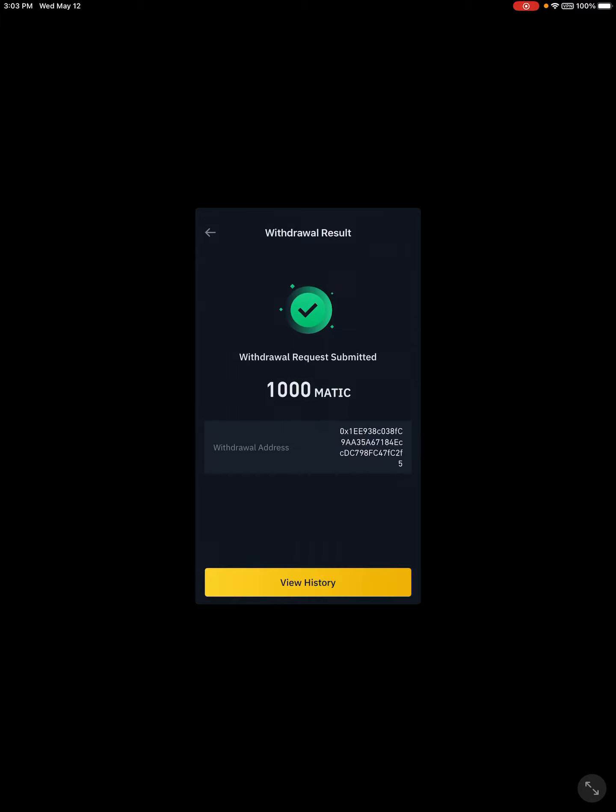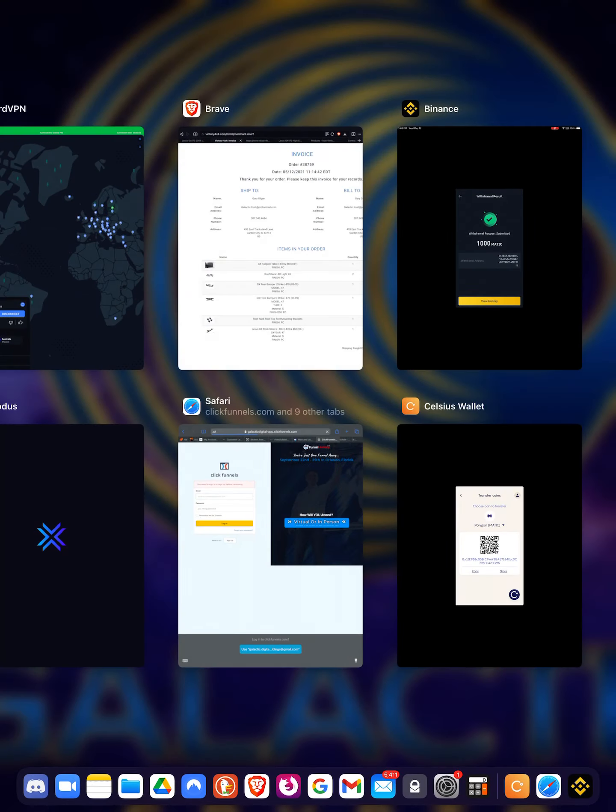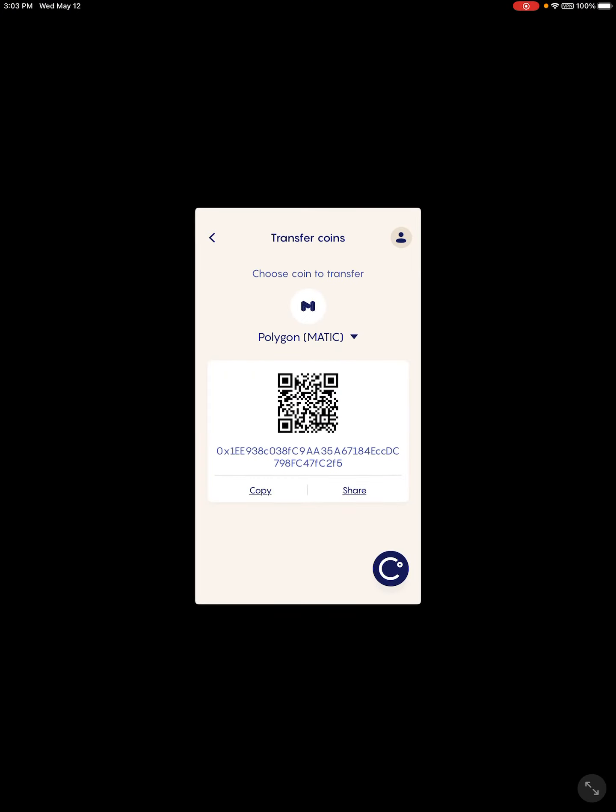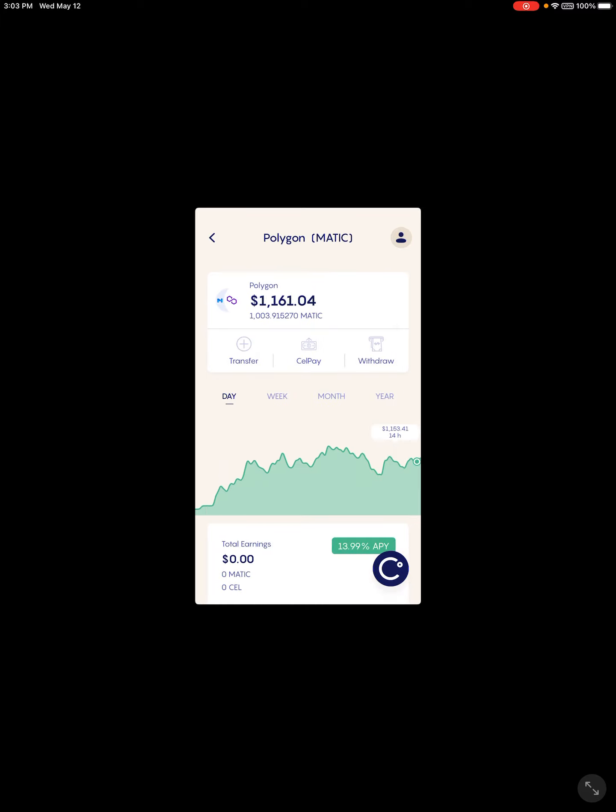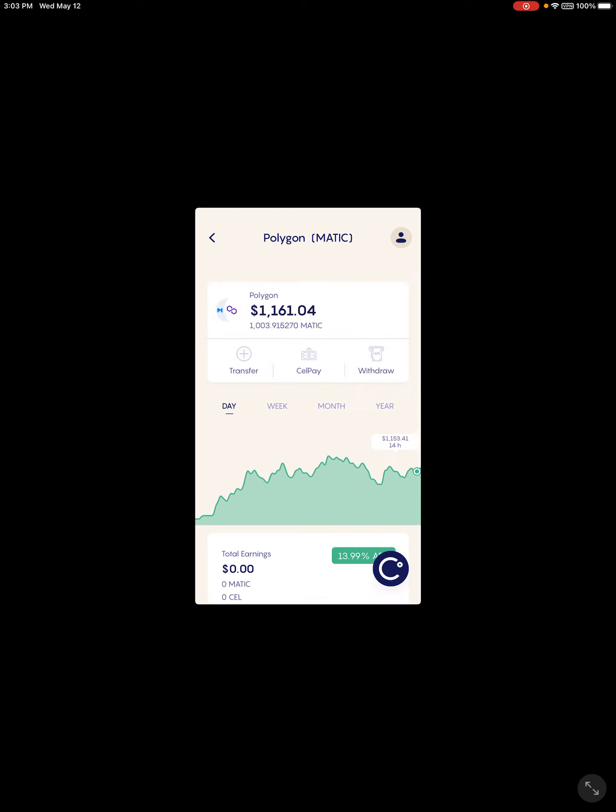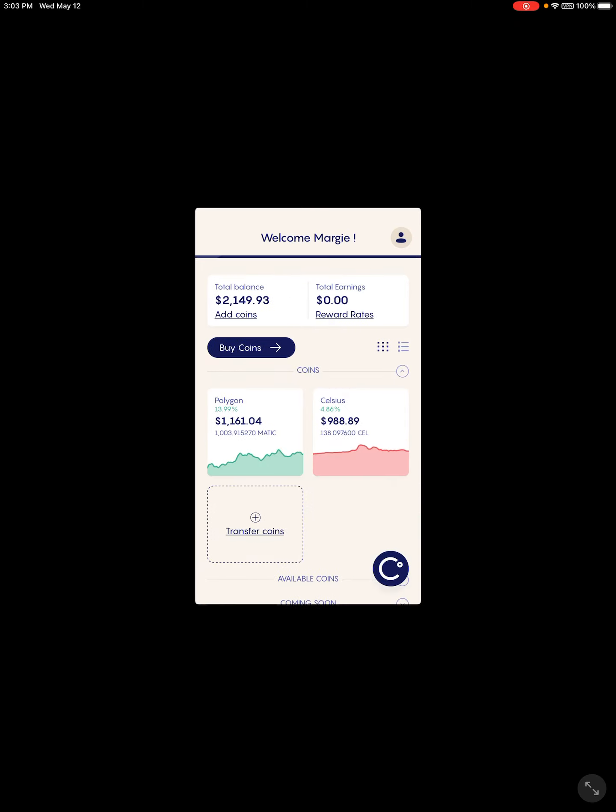Okay, so right there we just withdrew a thousand MATIC from our Binance account into our Celsius wallet. That should show up shortly here. That is simply how you would send any coin, be it MATIC, Bitcoin, Ethereum, any coins from Binance over to Celsius. It's all just copy and paste my friends. We'll see you in the next video.